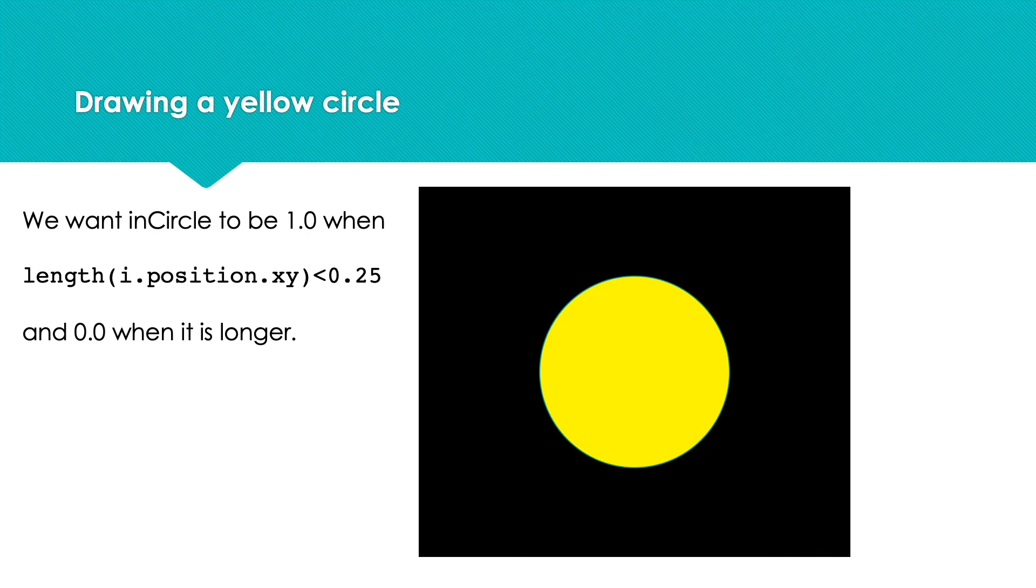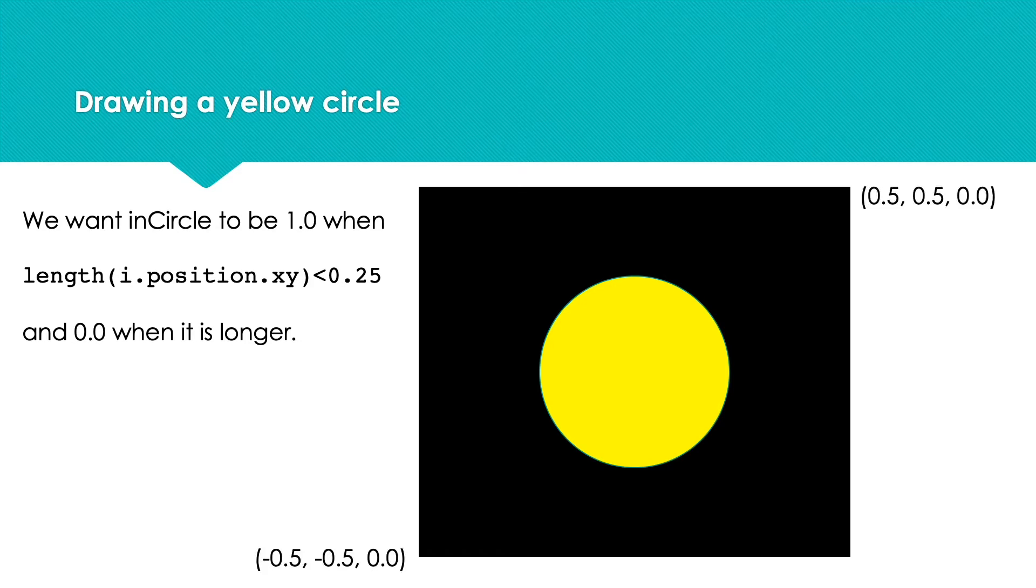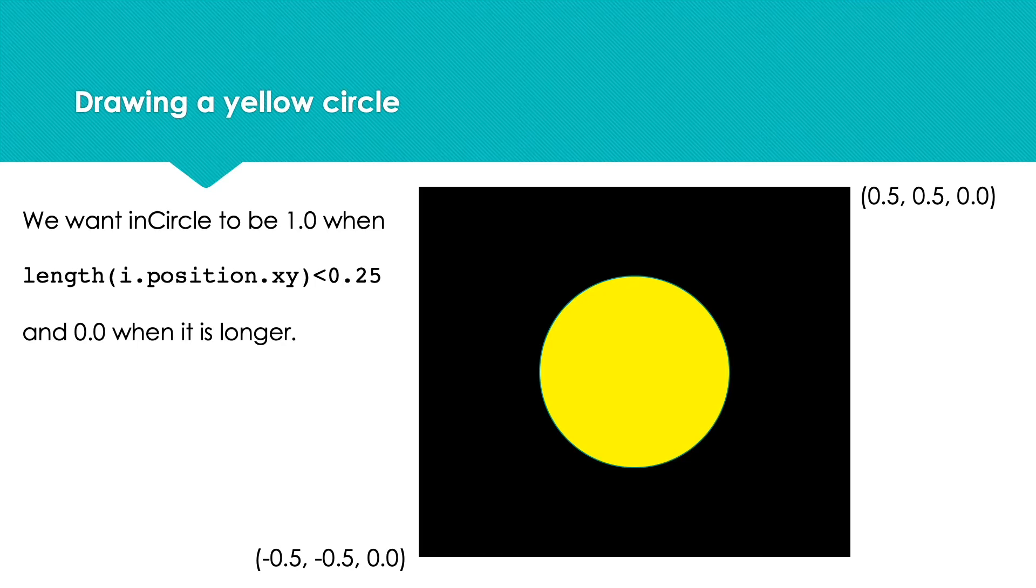Let's try and calculate a few values. Remember, for our quad, i.position is in the range -0.5 to 0.5 for the x and y channels. We can ignore the z value as this is always 0.